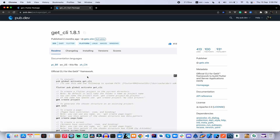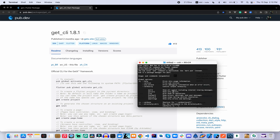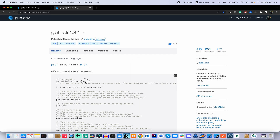If you want to start your application development with GetX framework, you can use GetX CLI. GetX CLI is a command line interface for Flutter app development. To activate it, you can install with `pub global activate get_cli`. When you use it for Flutter applications, the command is `flutter pub global activate get_cli`. If you have Dart language already installed, the `pub` command is available for the package management system.